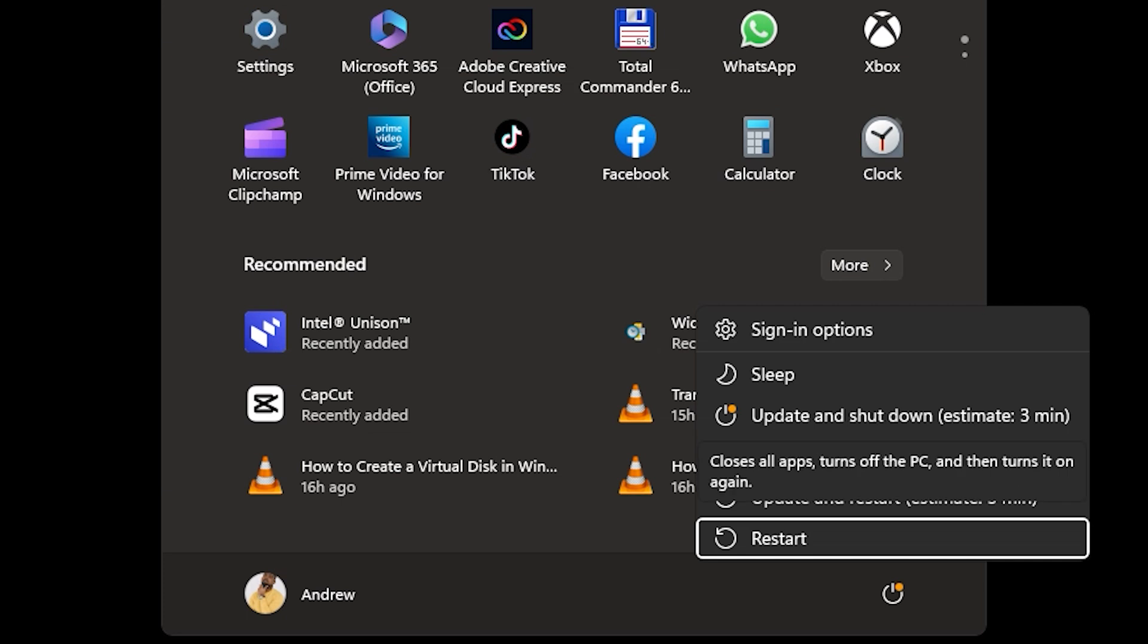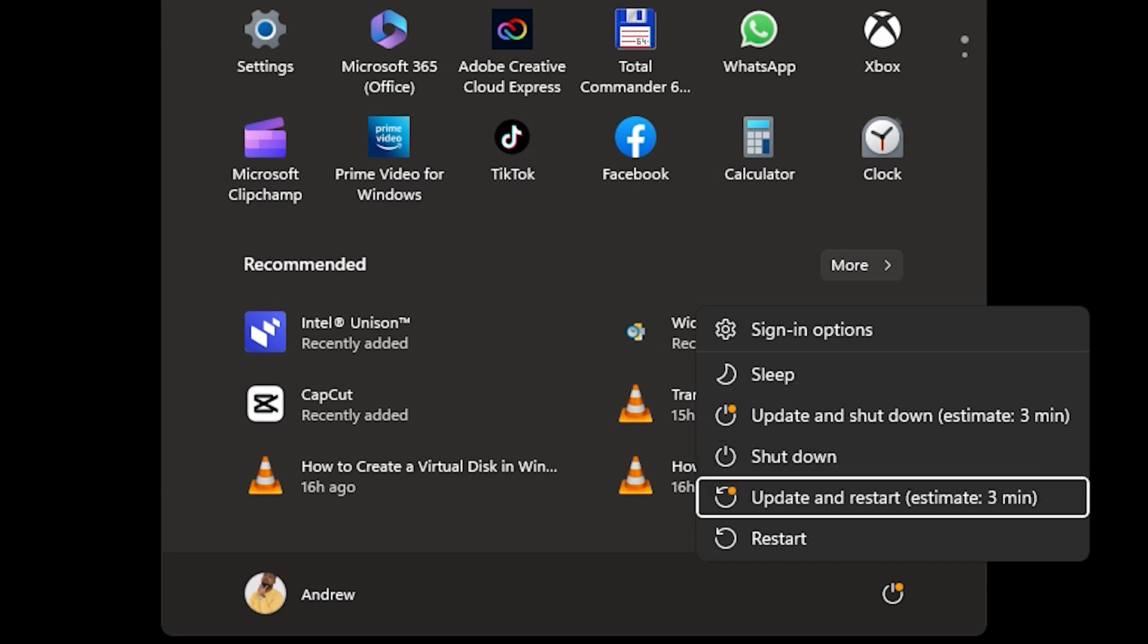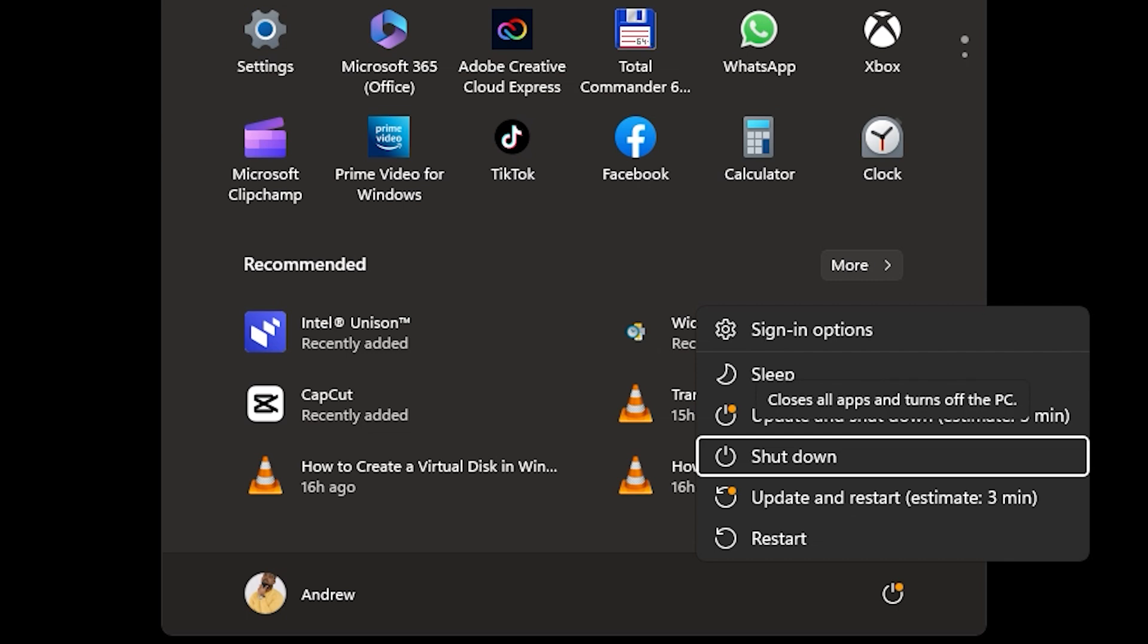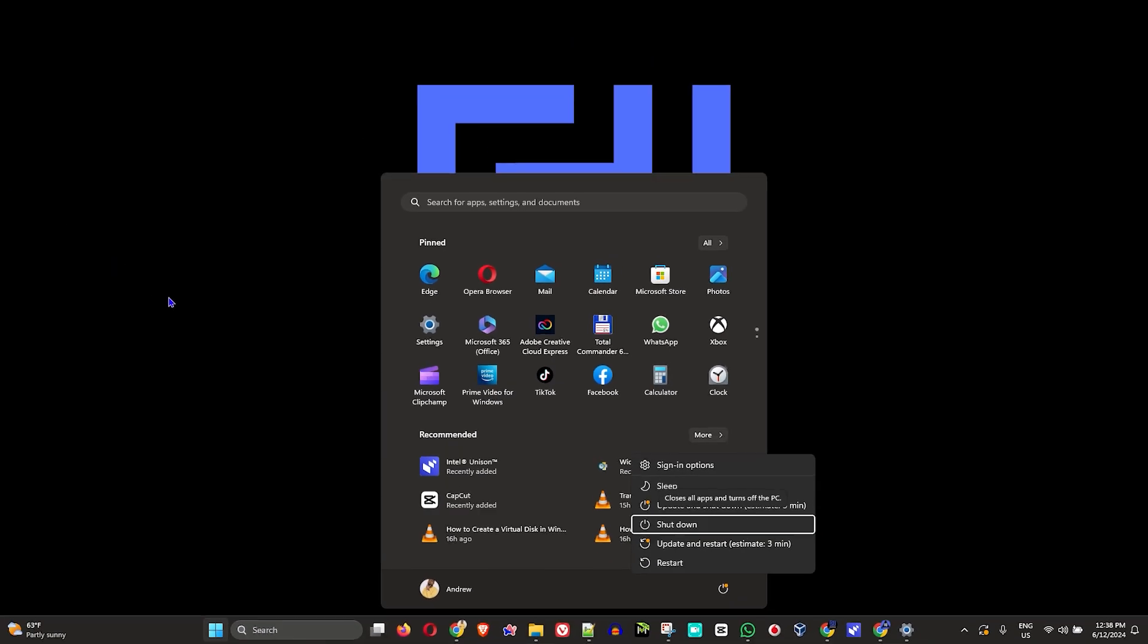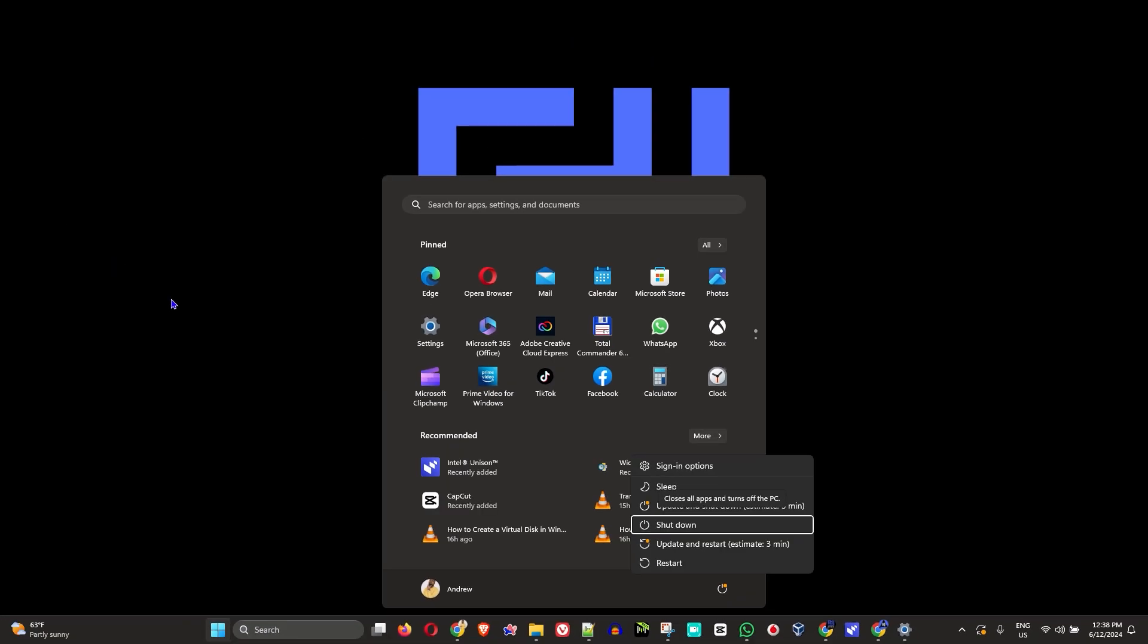Or if you want to turn it off, you can simply choose the option that says shut down and just hit the Enter key. That's all there is to it, guys. Very easy and very simple.